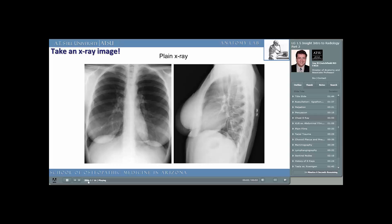After we have exhausted all the techniques used by our own senses — inspection, auscultation, palpation, and percussion — now we begin to use radiological techniques available to us, beginning from the simple to the most complex. Perhaps the simplest radiological intervention is a plain chest x-ray.